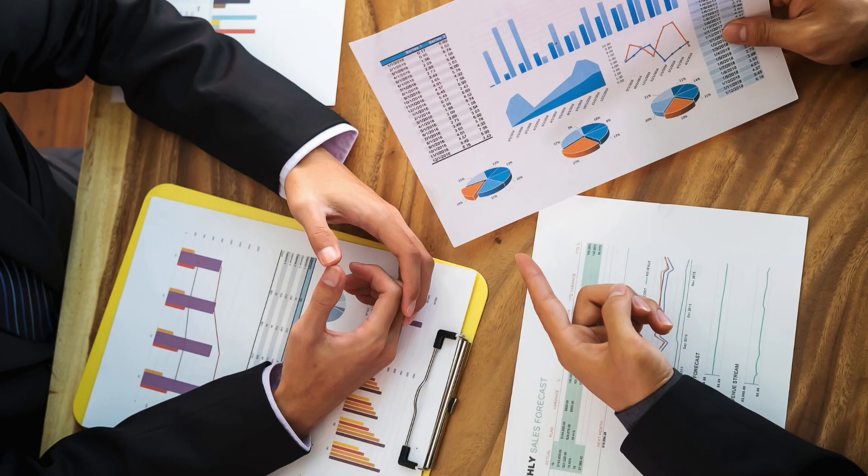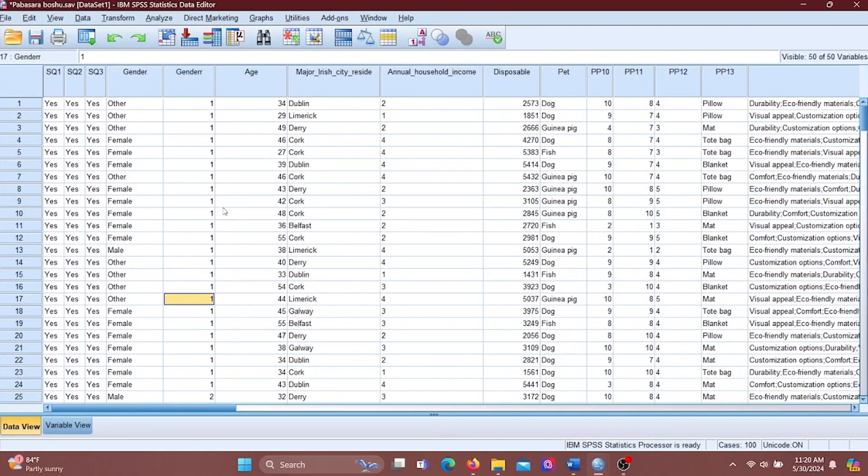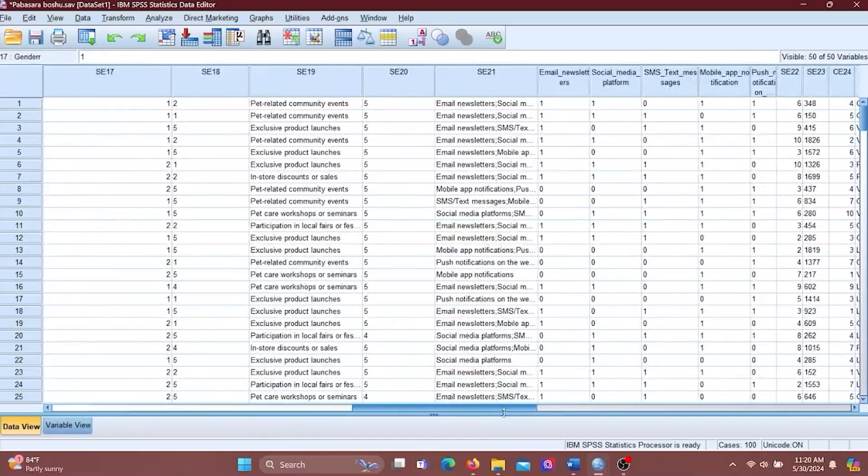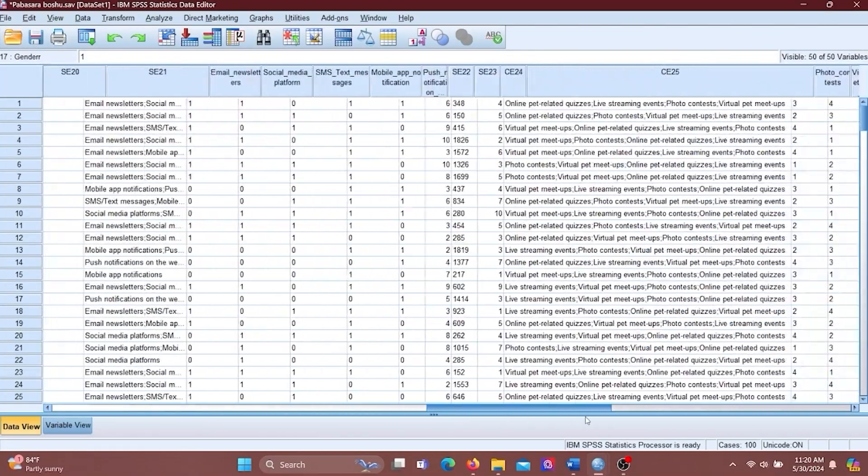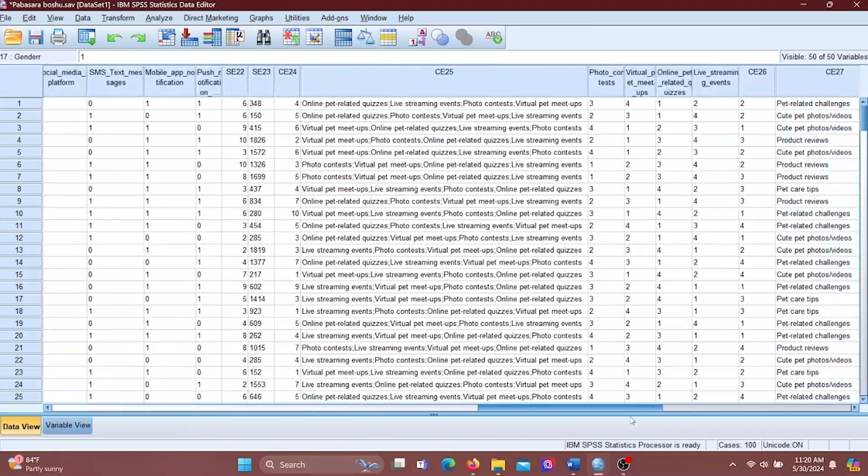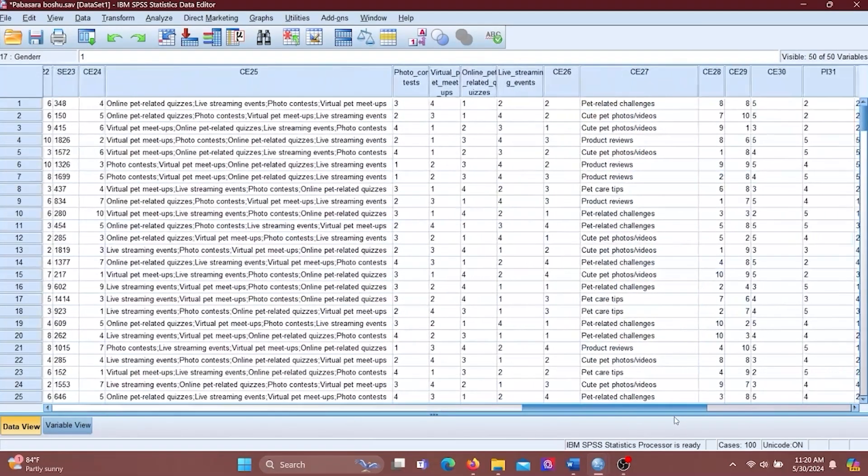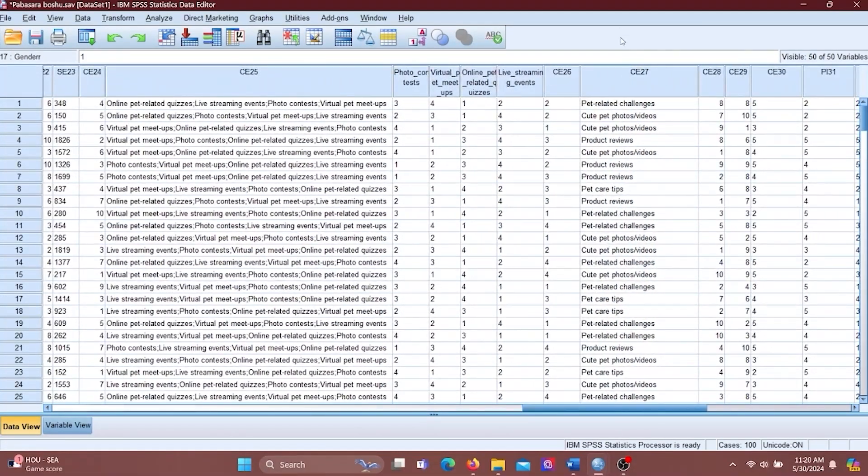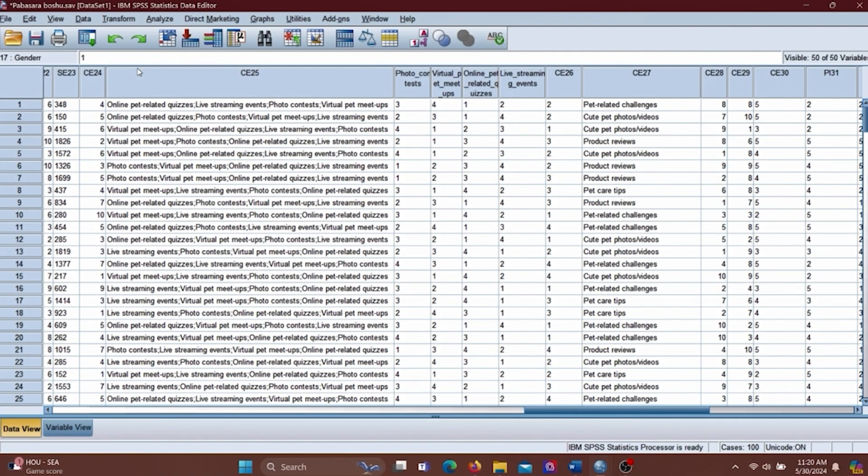Let's move on to analysis. These are the two variables for our analysis. First one is gender and gender has two categories: female and male. And the next one is what type of pet-related content do you engage with the most on social media. That also has two categories: cute pet photos and videos, and pet care tips.